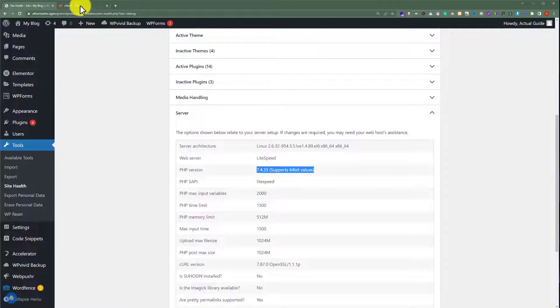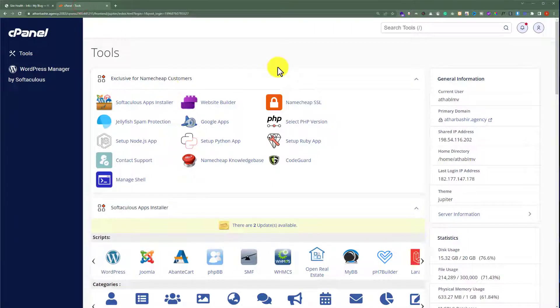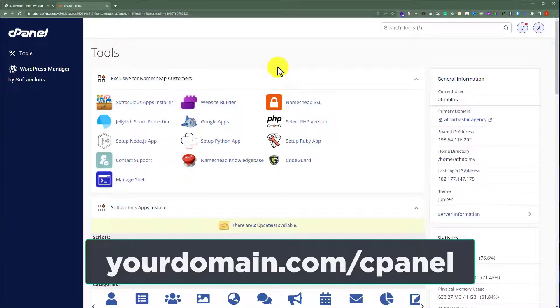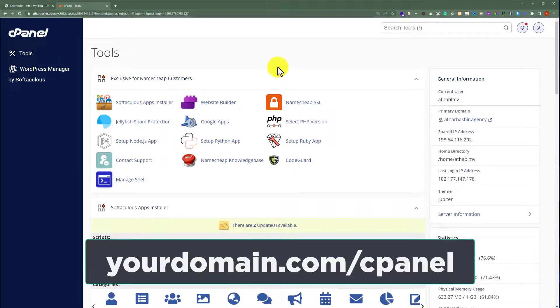So login to your cPanel account. In the address bar, enter your domain name slash cPanel next to it and hit enter.